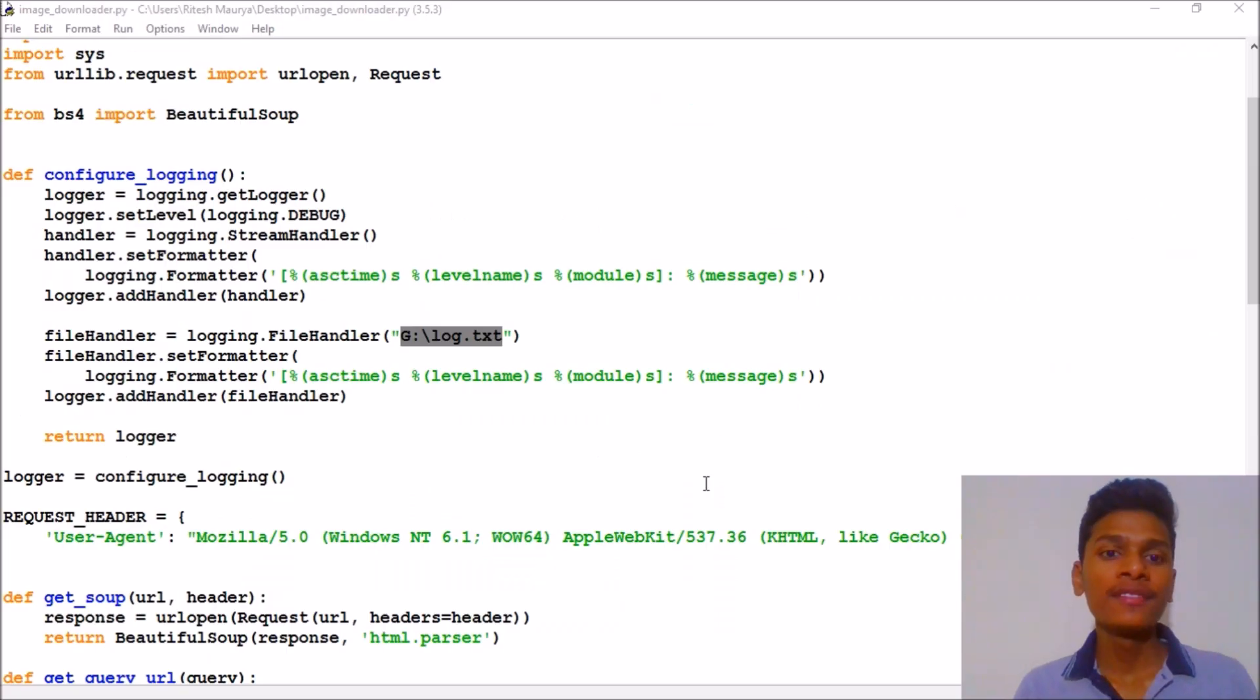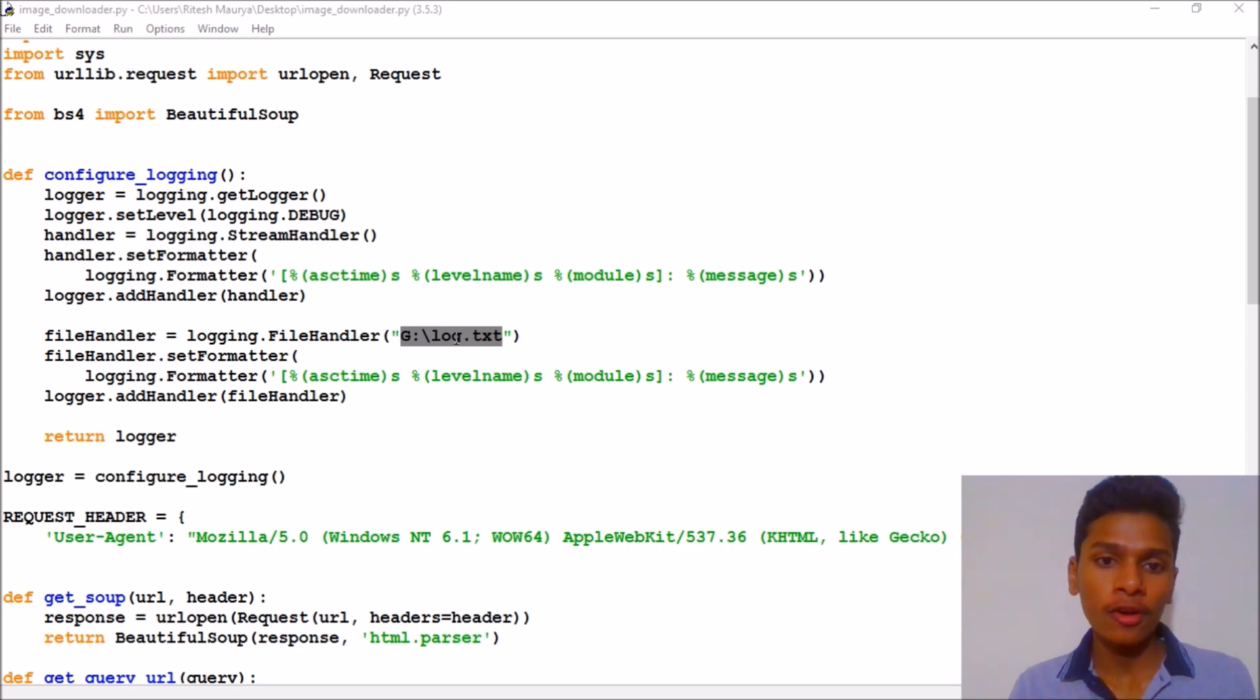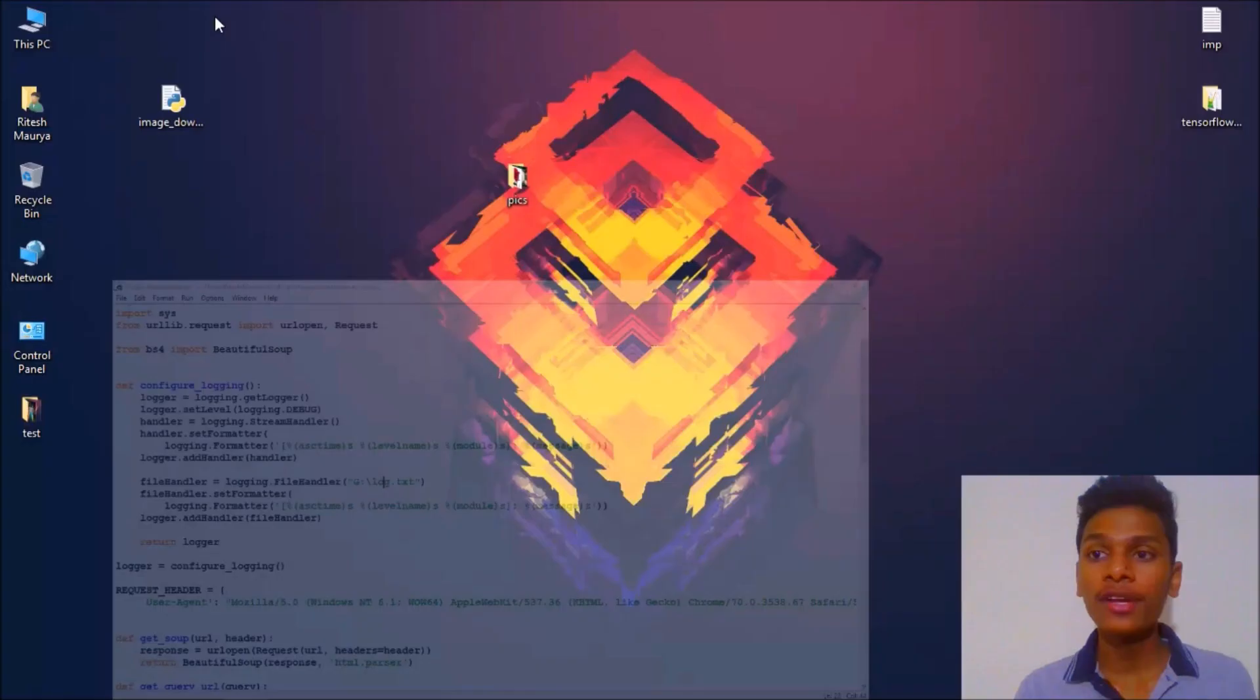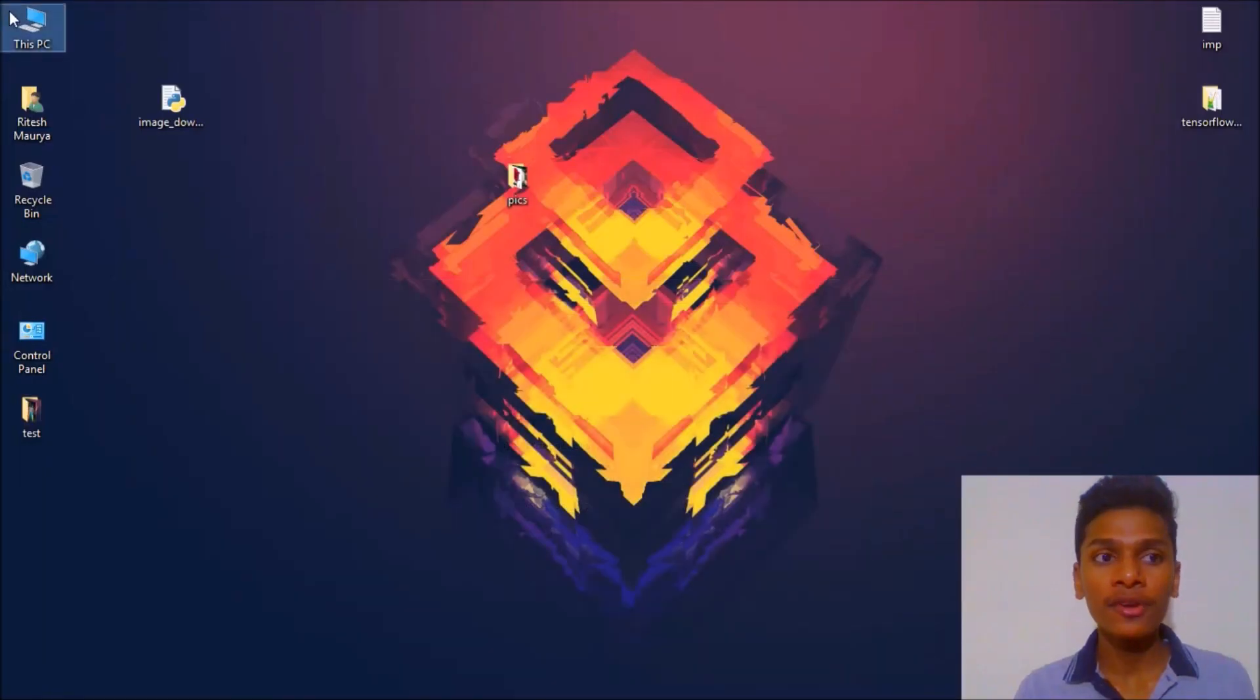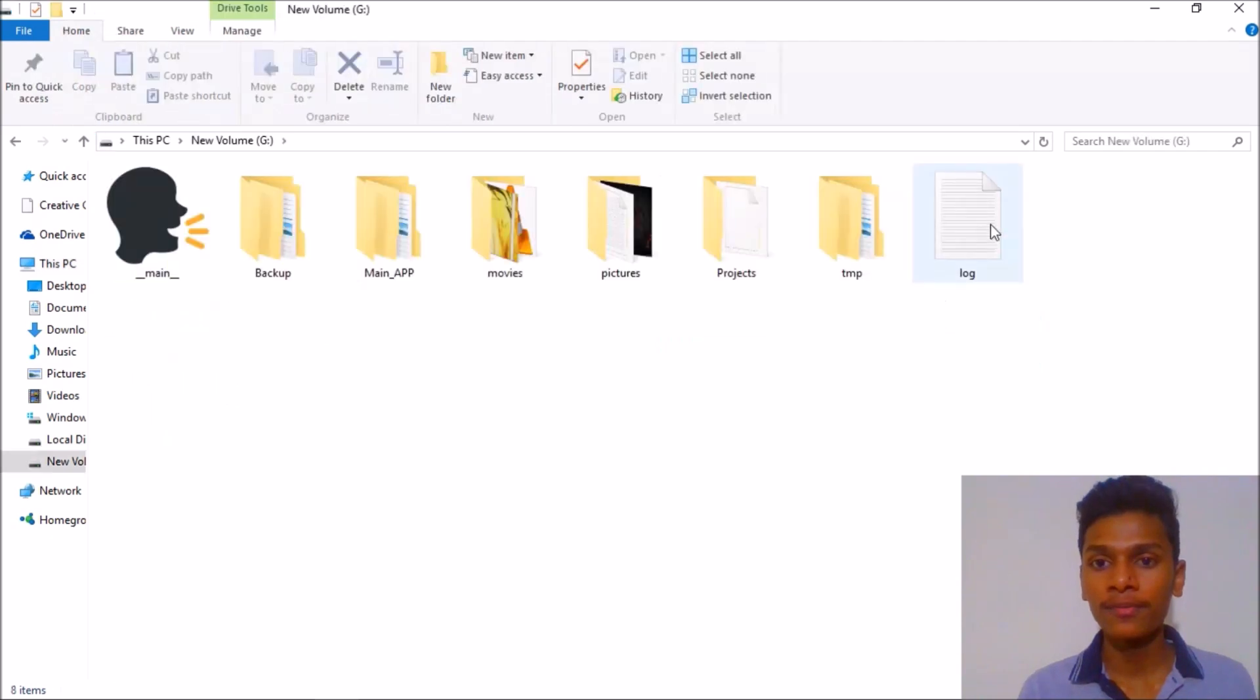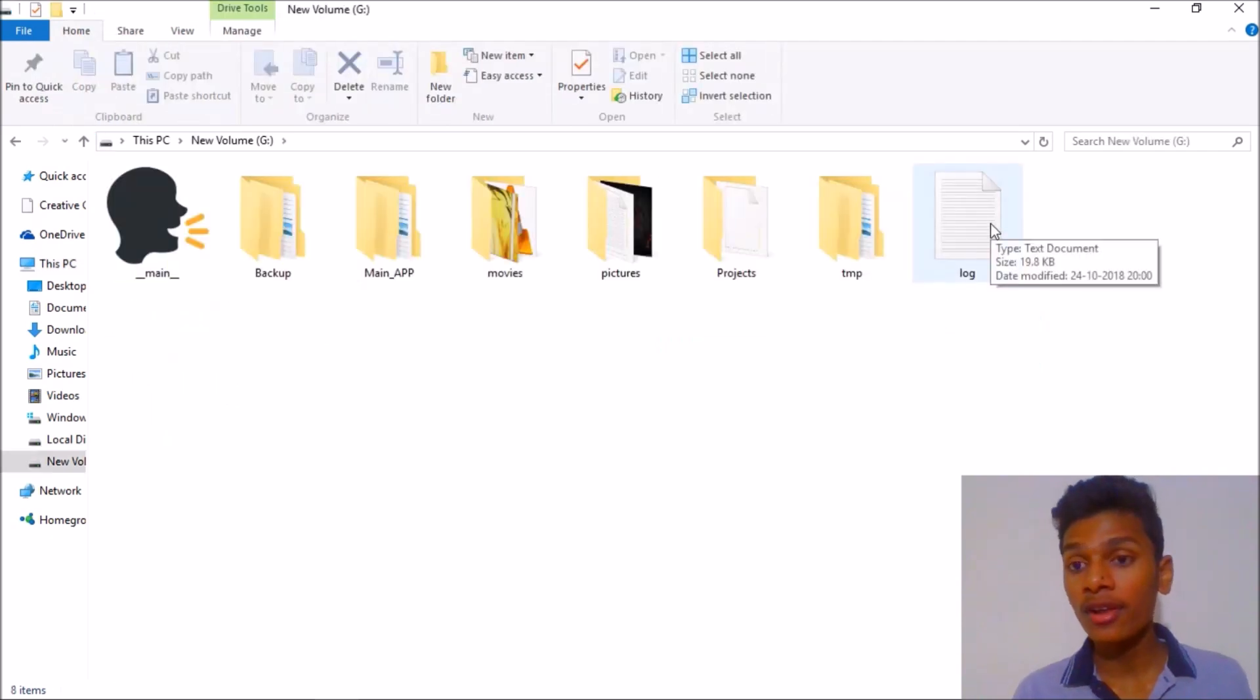One thing I forgot to mention is what is this log.txt file. So I have saved in my directory and when I open it, here we go.